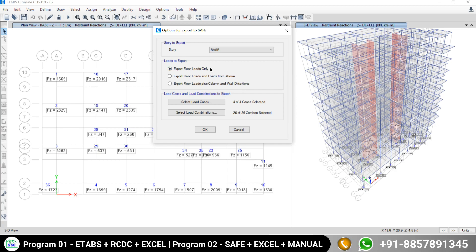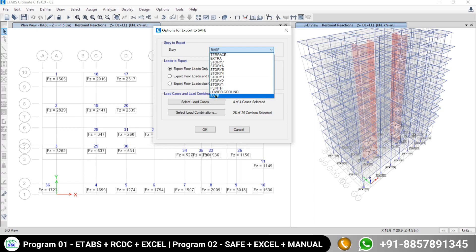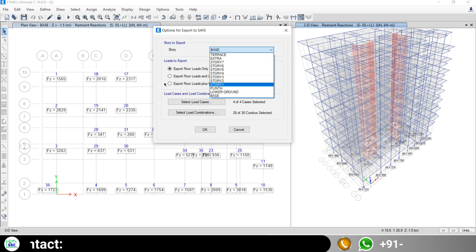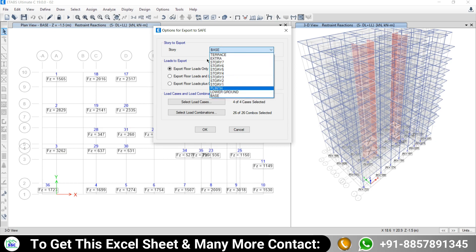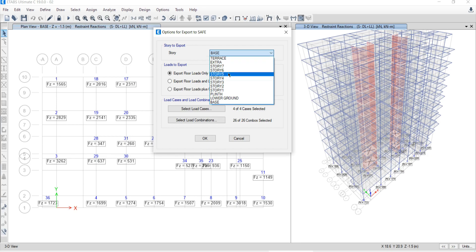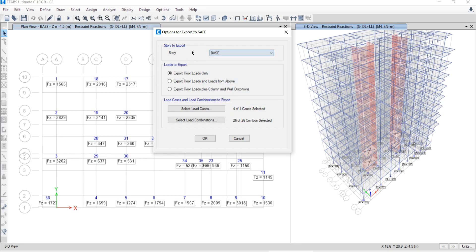The second option is 'Export floor loads only.' If you check this option, only that floor or upper floors will be exported. But our intention is to export all the loads and reactions coming from the above floors at the base level — the complete reaction considering all the floors. That's why you go with the second option: export the considered floor, which is the base plus all the loads coming from above.